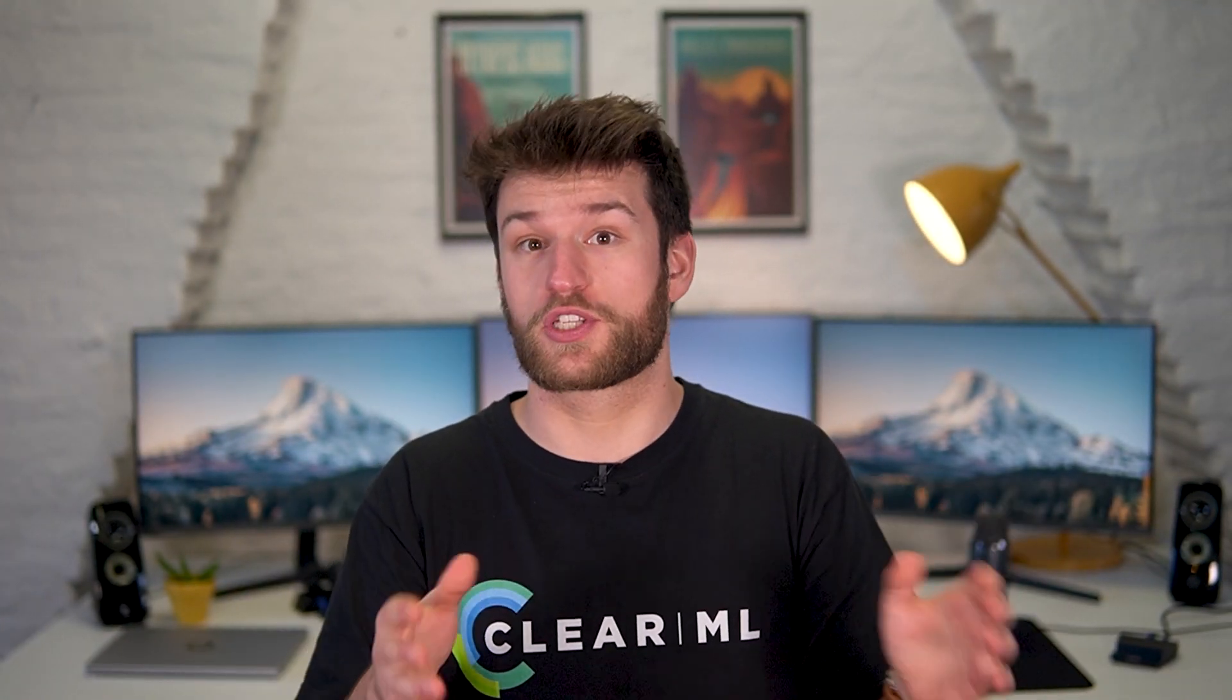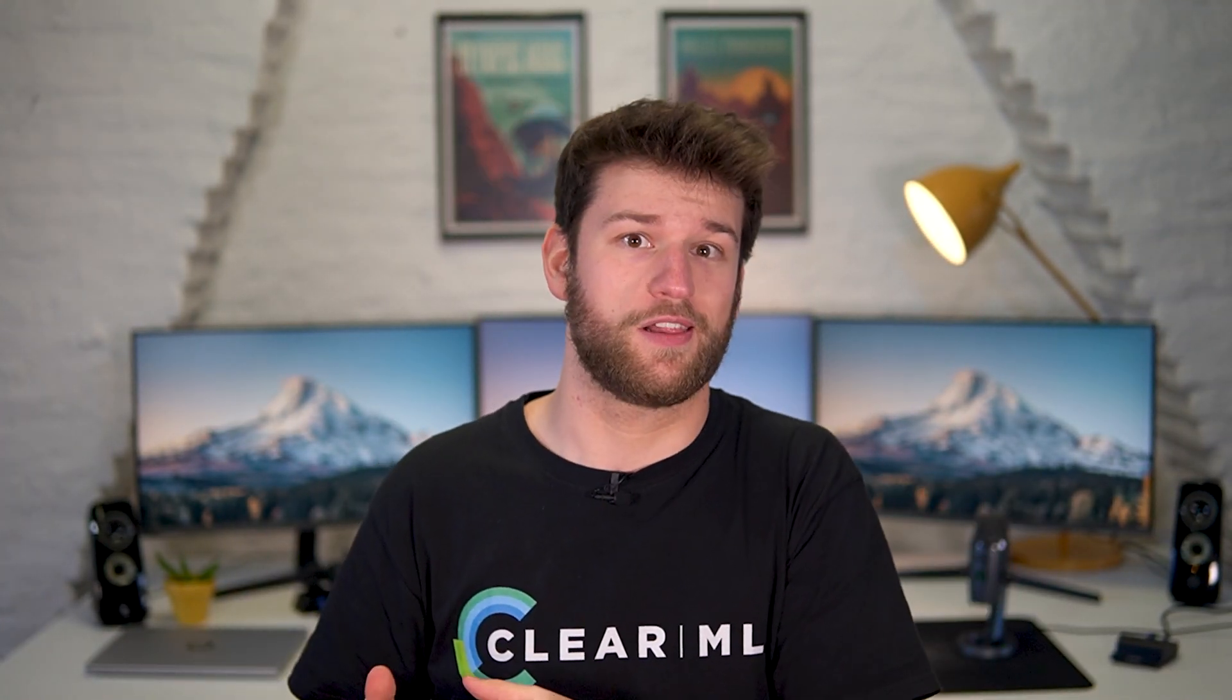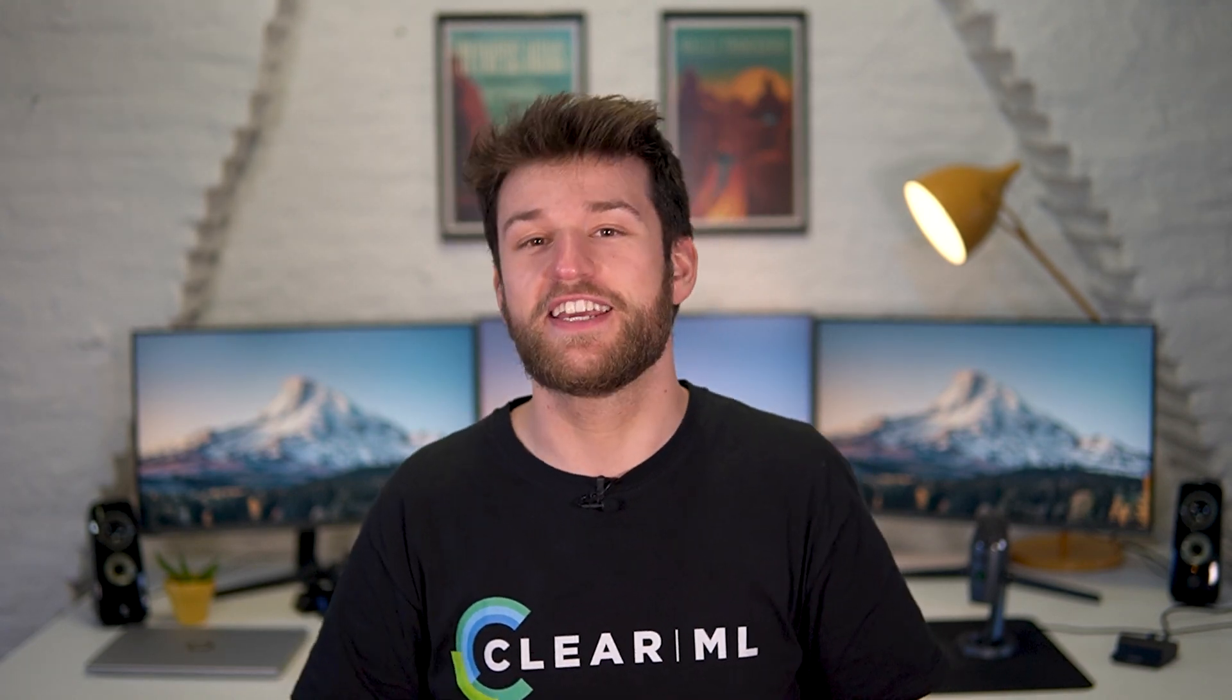So what are you waiting for? Go check out reports for free at app.clear.ml and hit us up on Slack if you need any help.